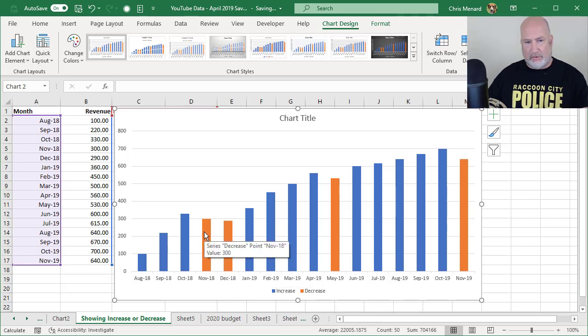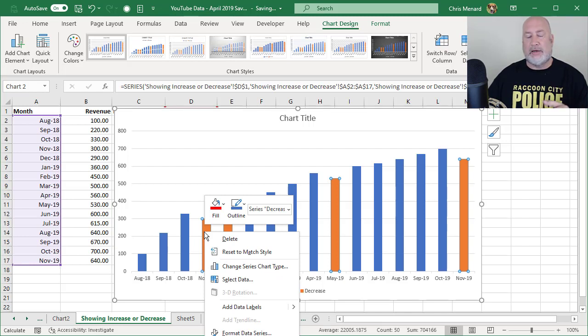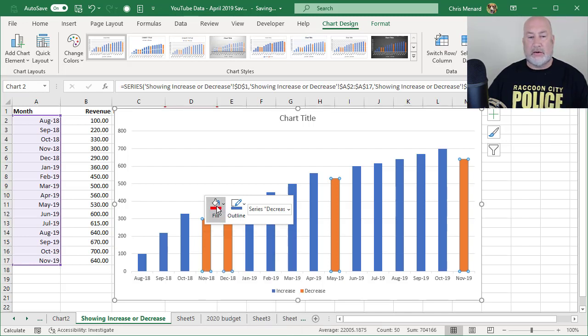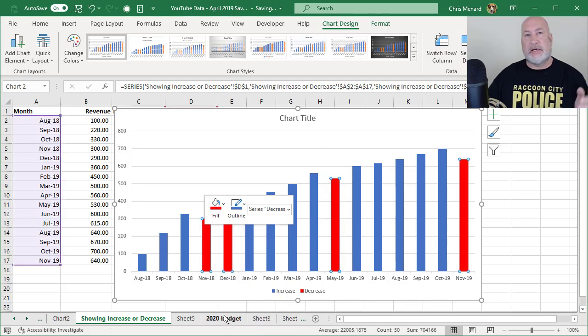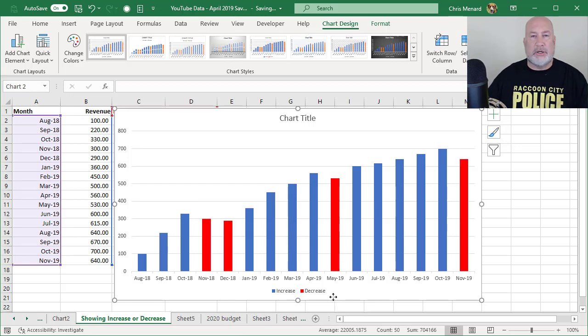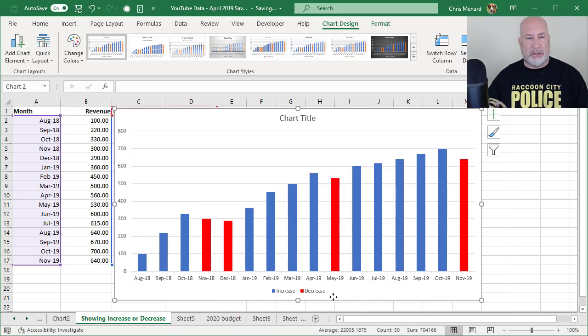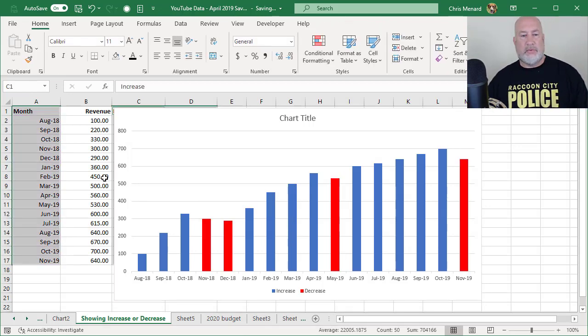I'm going to left click. I'm going to right click one time on any orange. So I did a right click the fill color. How about the fill color red? Because it's a decrease. That sounds good to me. I could change the blue to another color, but I'm actually okay with the blue. So there we go.